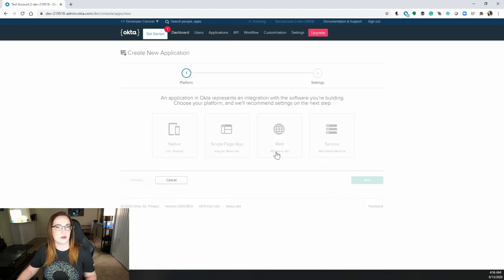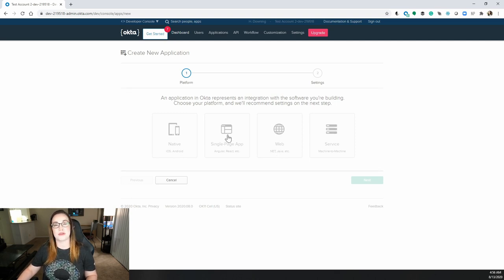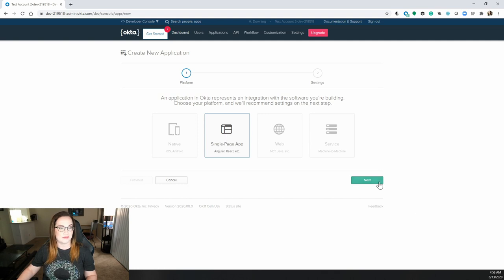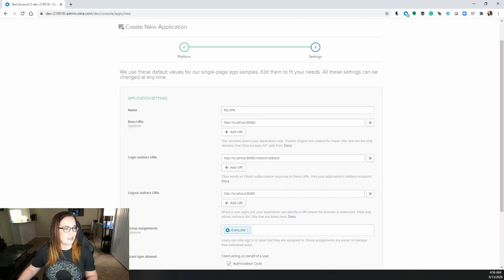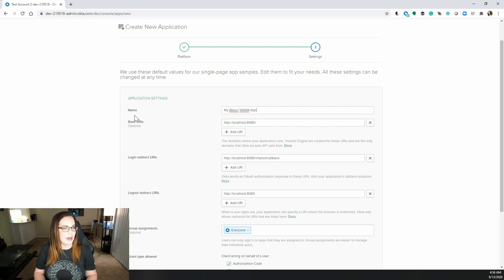And because this is Blazor WebAssembly and not traditional .NET, we're going to click single page app because we chose for this to be a progressive web app. Let's just call this my Blazor Wasm app.